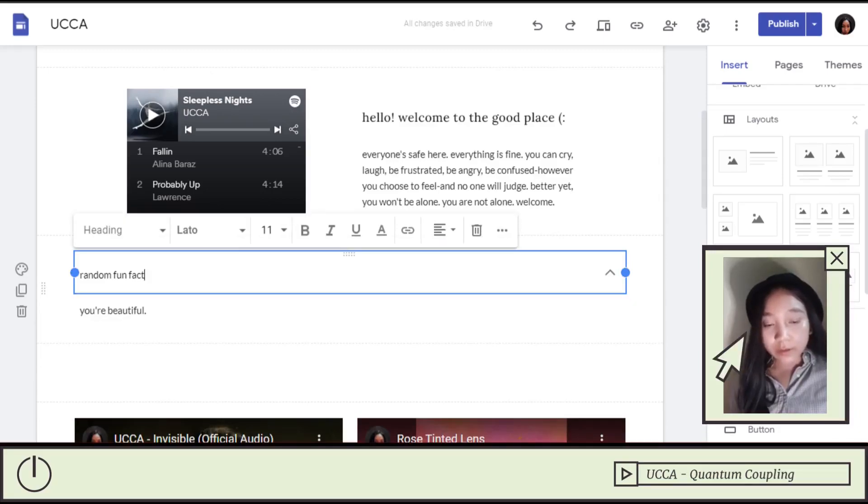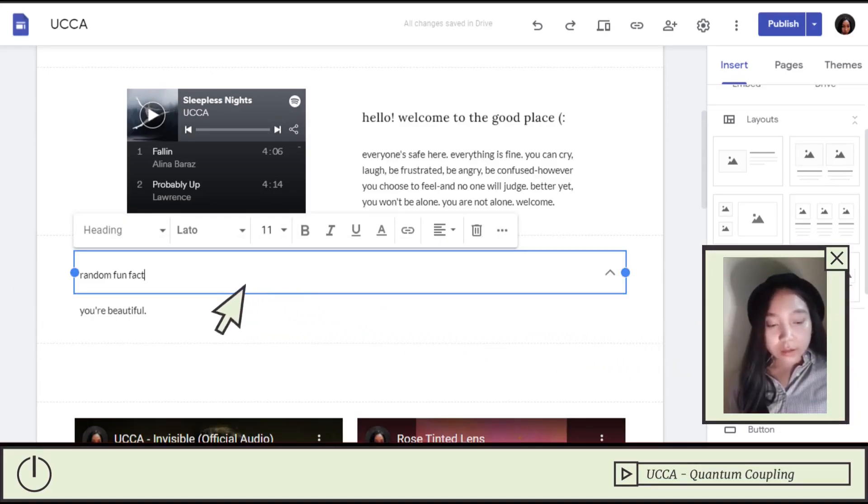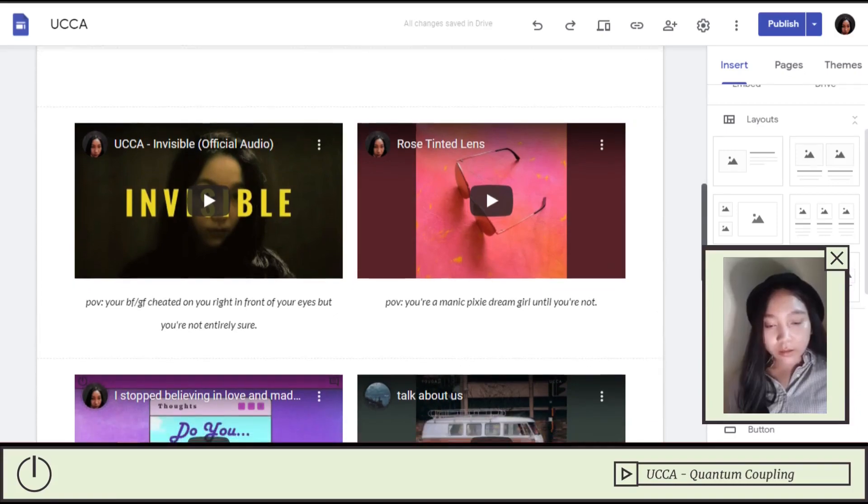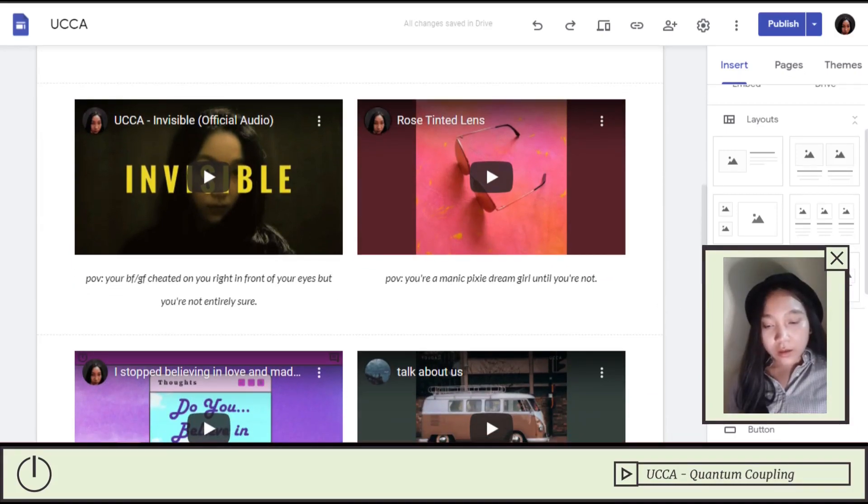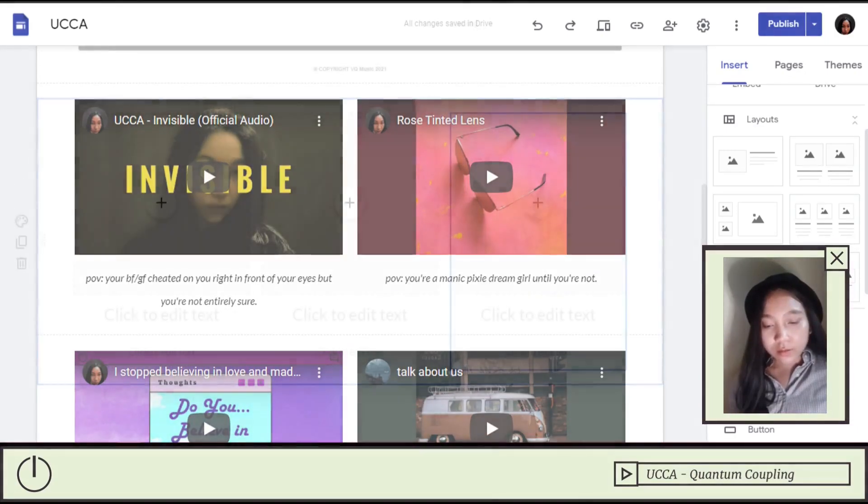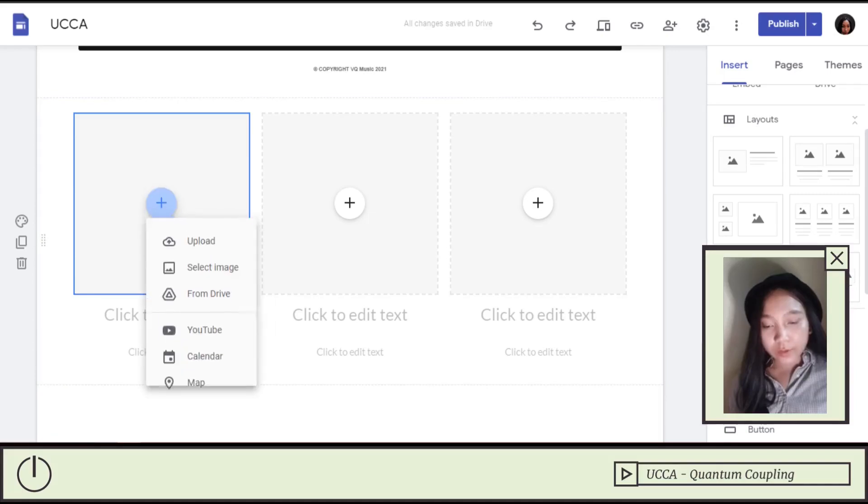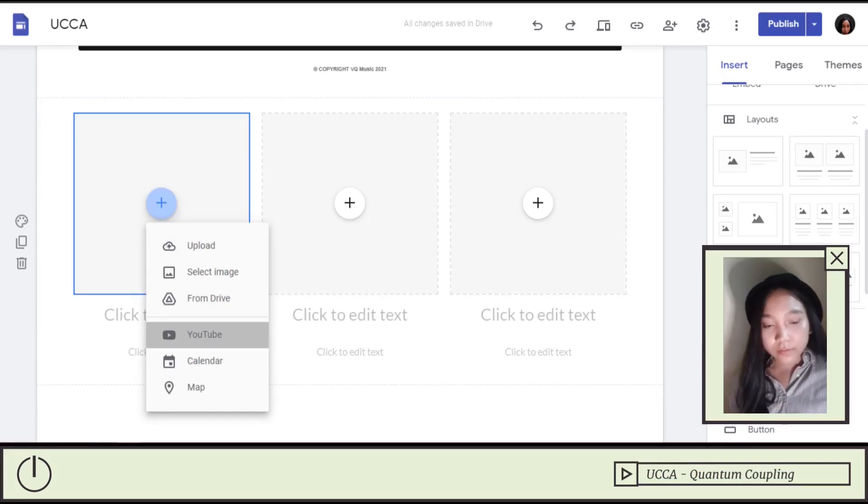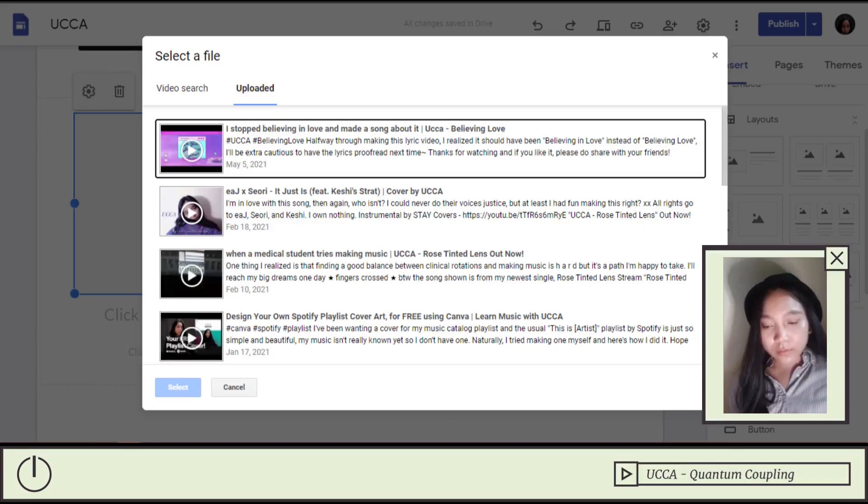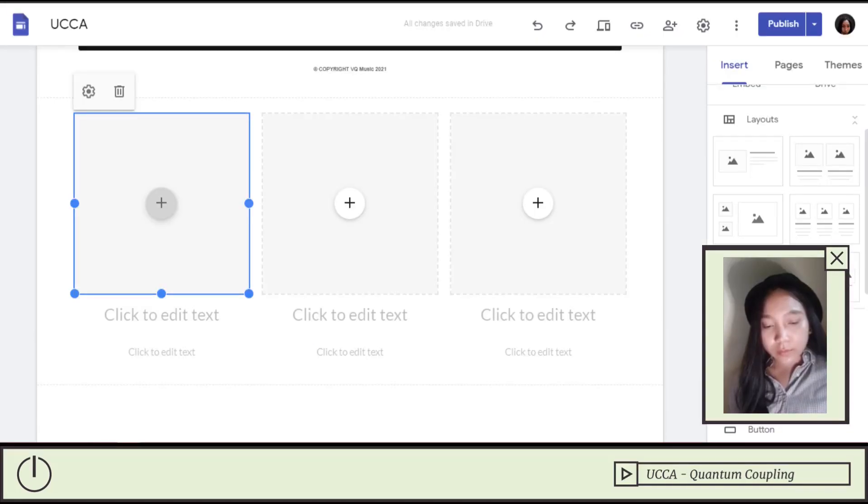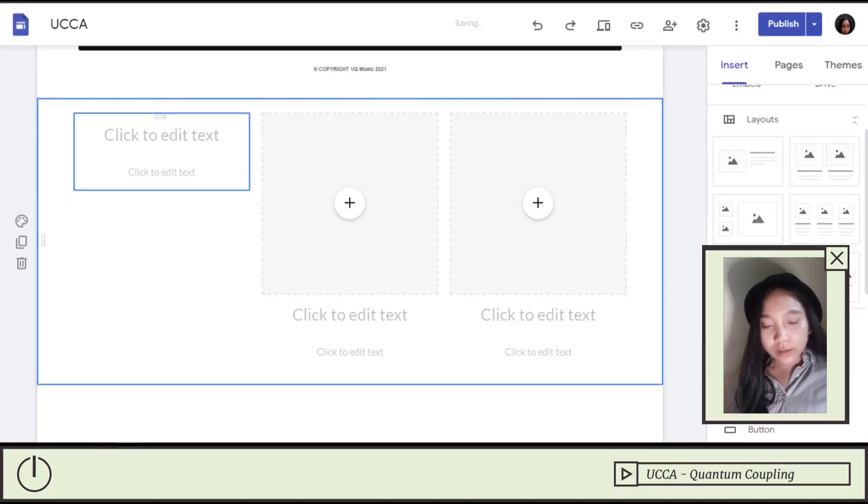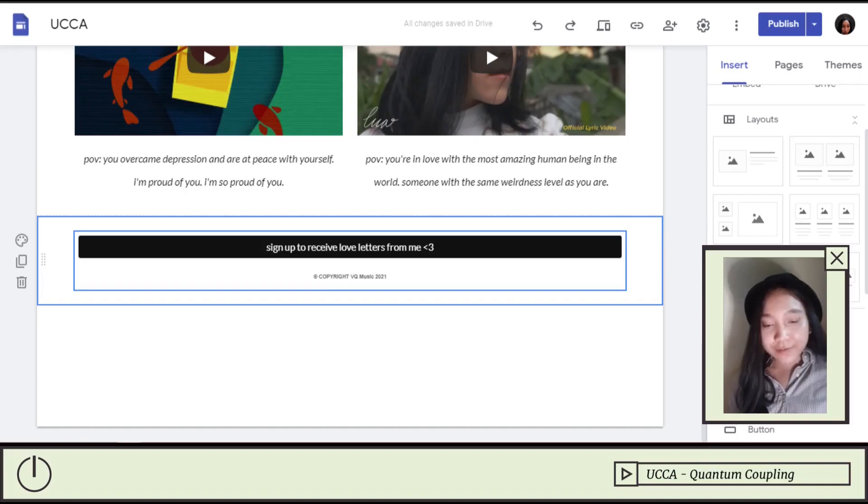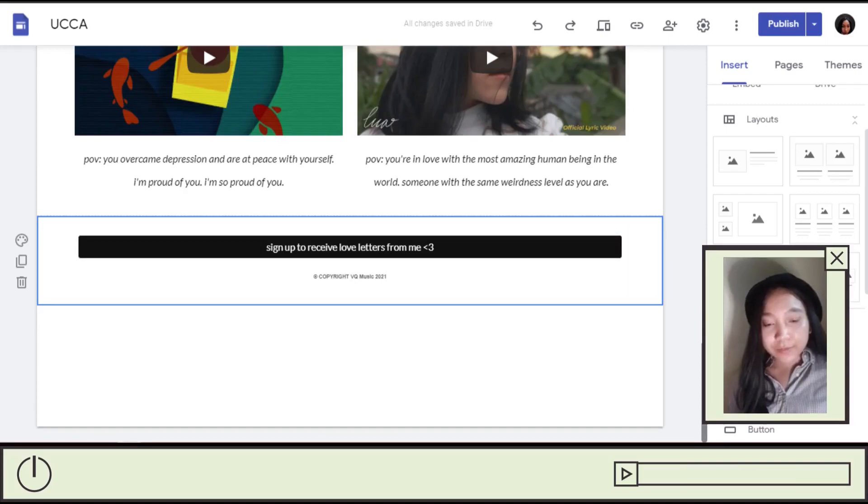This one is called a collapsible text. This is actually very simple to make. Just drag this one, I think, and added in YouTube videos that I have uploaded. And the last one is a link to my mailing list. There you go. It's very simple.